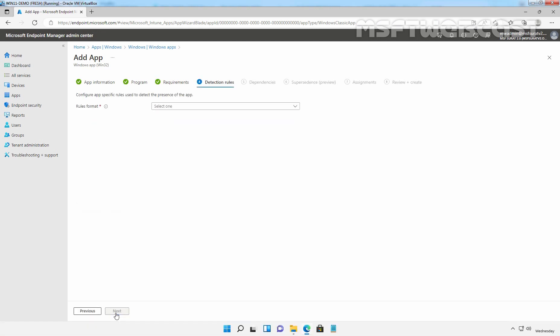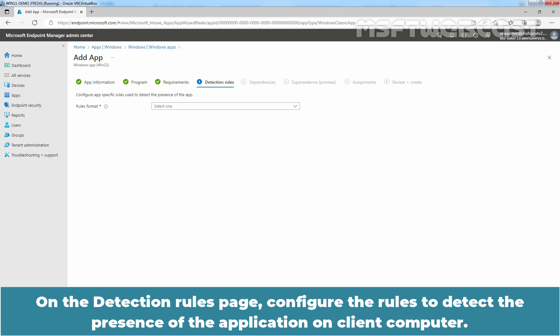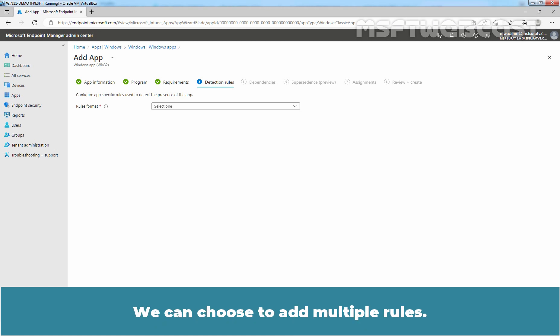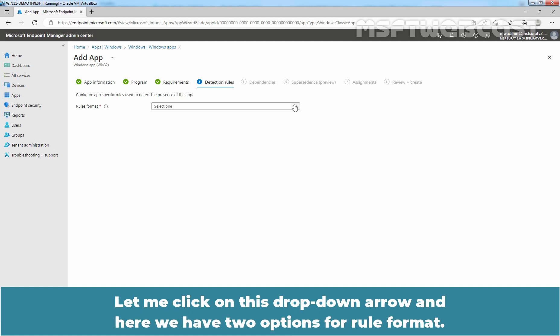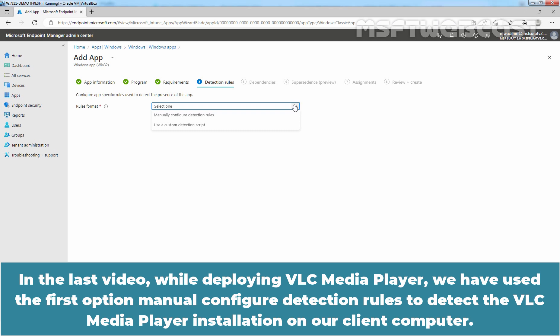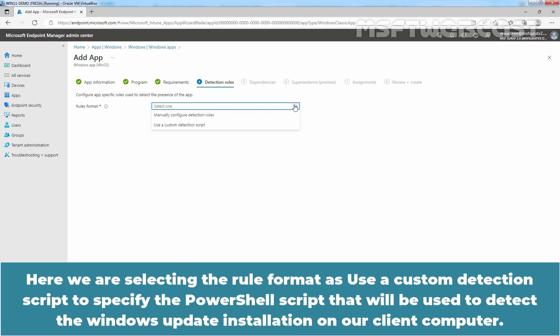On the Detection Rules page, configure the rules to detect the presence of the application on the client computer. We can choose to add multiple rules. In the last video, while deploying VLC Media Player, we used the Manual Configure Detection Rules option. Here, we are selecting the rule format as 'Use a custom detection script,' specifying a PowerShell script that will be used to detect the Windows update installation on our client computer.